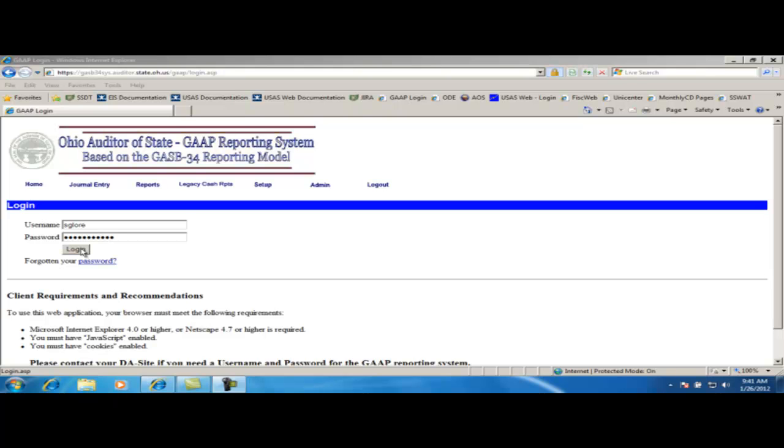If your entity is not on USAS, then you will have to manually create a tab-delimited file following the specs in the GAP wiki.